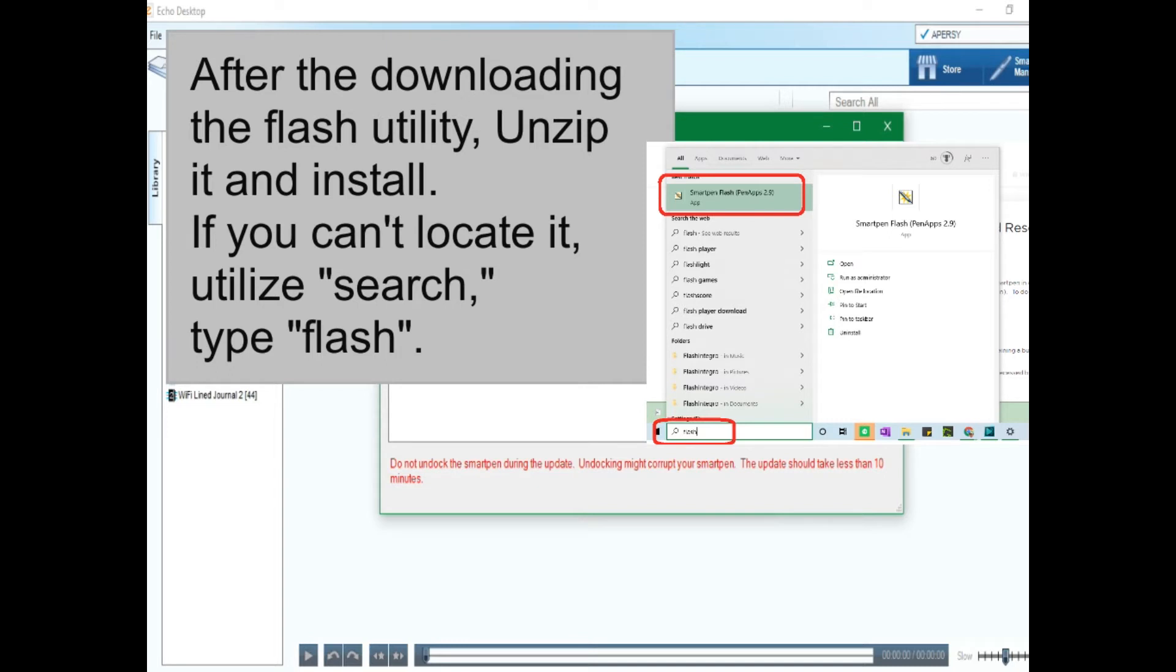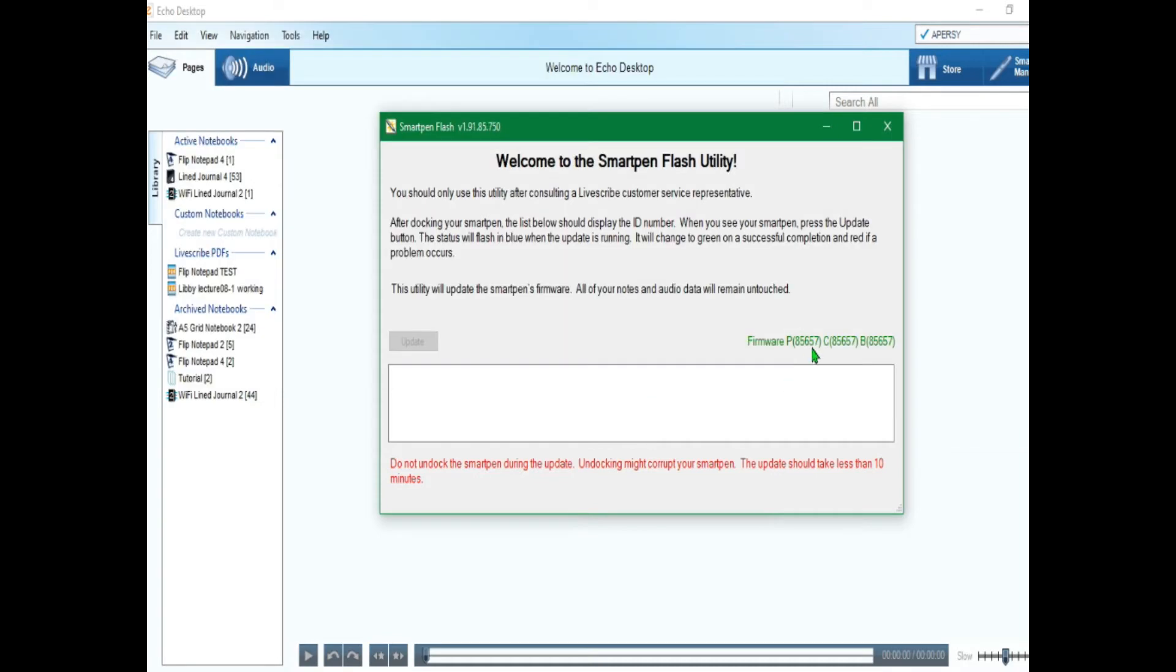Some users would have issues with the smart pen not appearing immediately. This could only mean that the smart pen is not getting recognized by your computer. Try replacing your USB cord. Plug into different ports in your computer. You just have to keep trying.